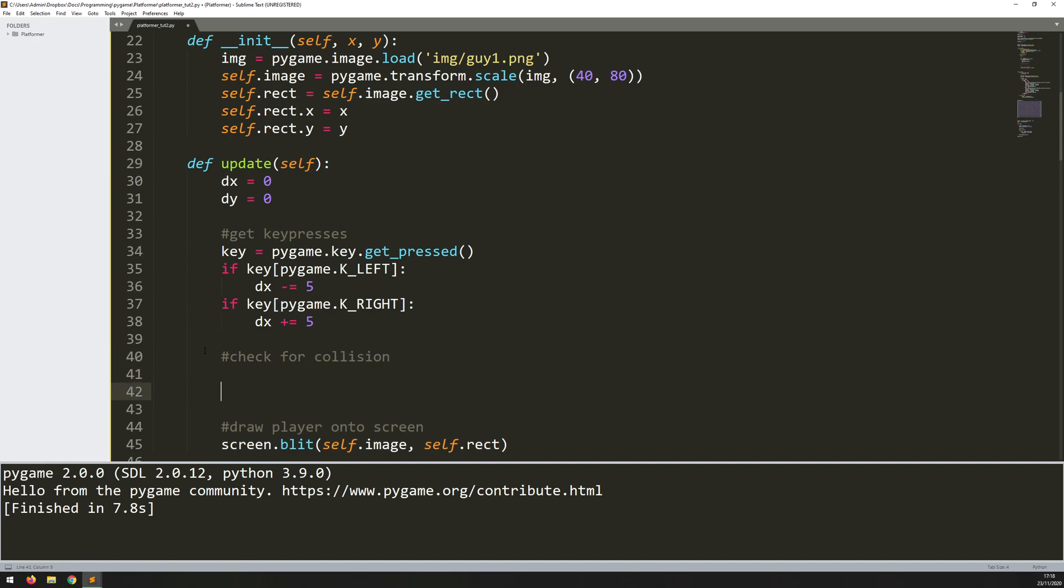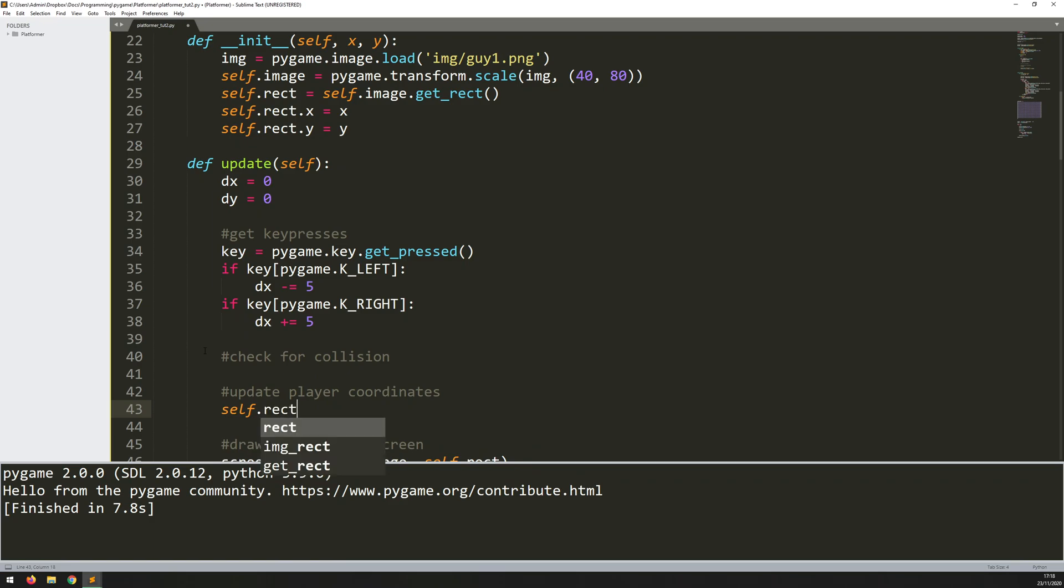And then I'm going to say update player coordinates. So I'm just going to assume that no collision has happened. And this is where I'm going to update the rectangle. So self.rect.x is increased by delta x. And self.rect.y is increased by delta y.